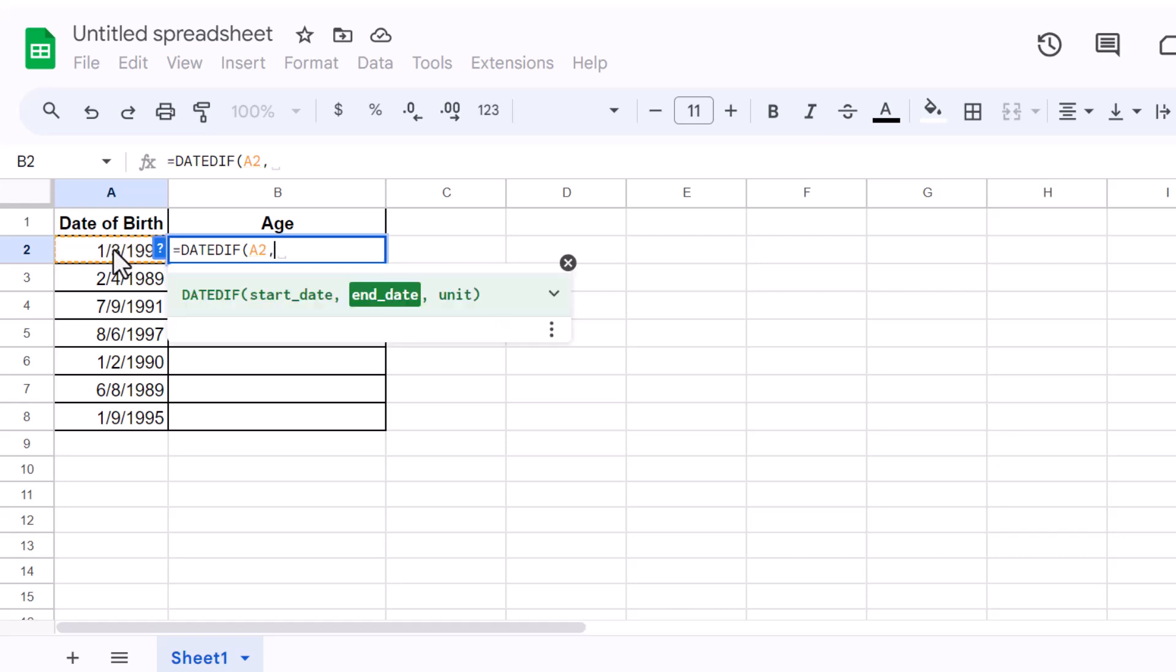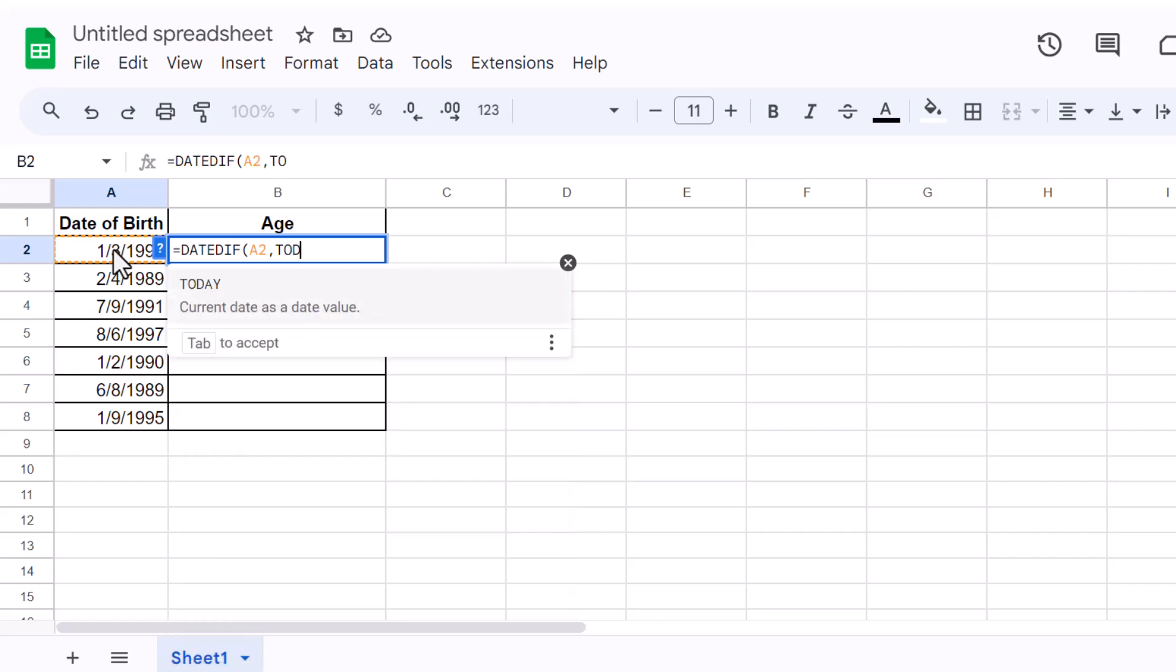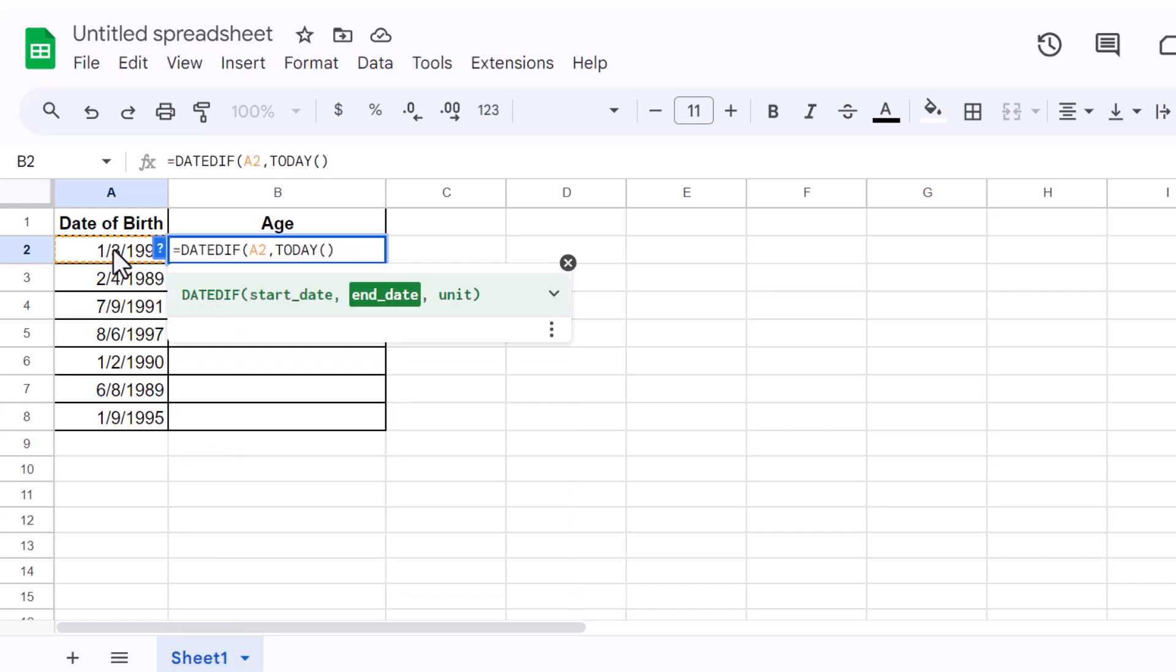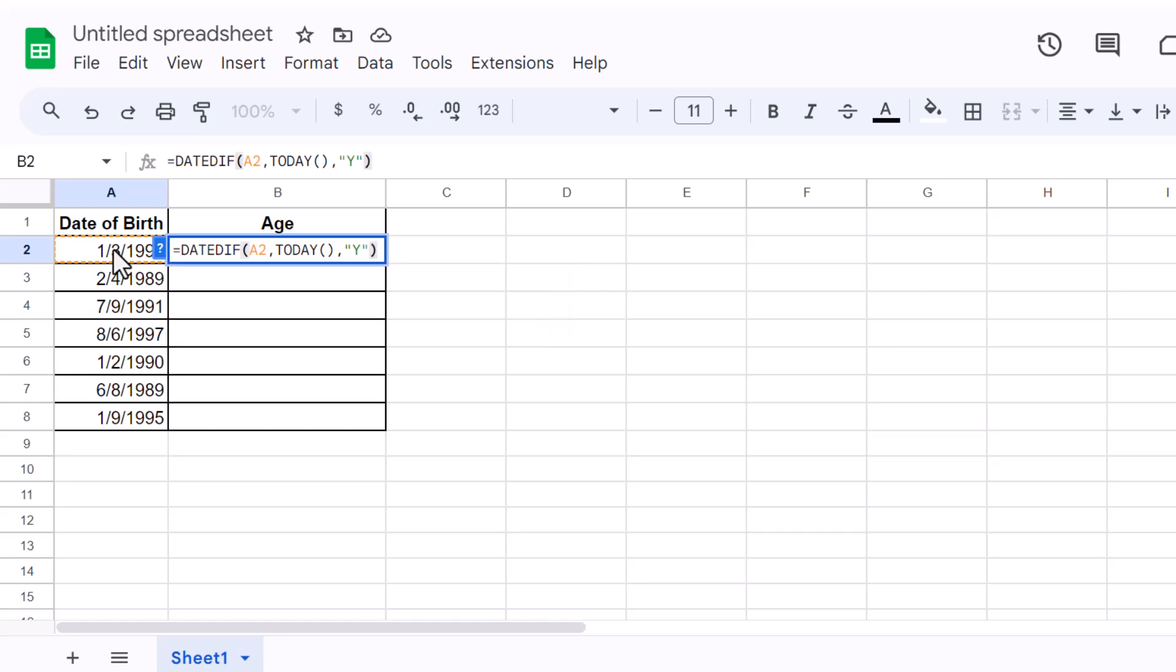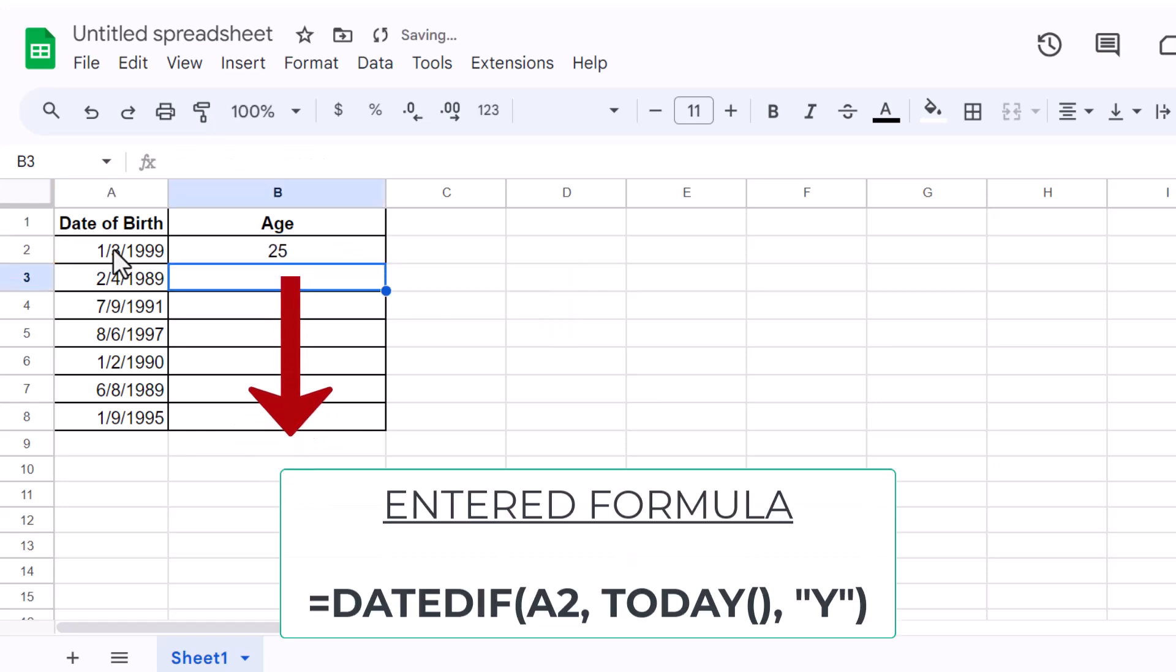For the second argument, we'll use the Today function to ensure the age updates daily. Type Today with opening and closing parenthesis. Add another comma and type Y in double quotation marks to calculate years. Close the parenthesis and hit Enter. And there you have it - Google Sheets calculates the age in years. It's that simple.